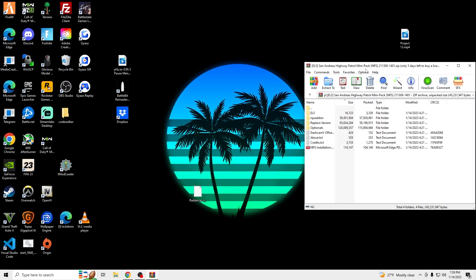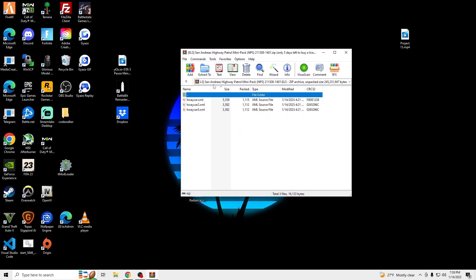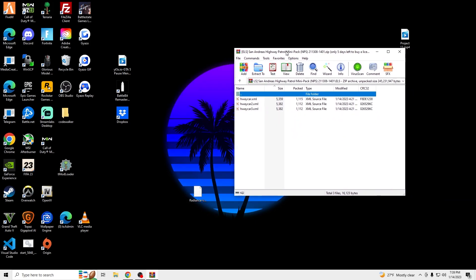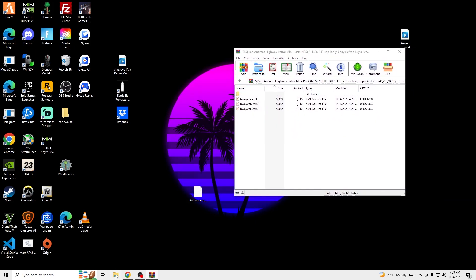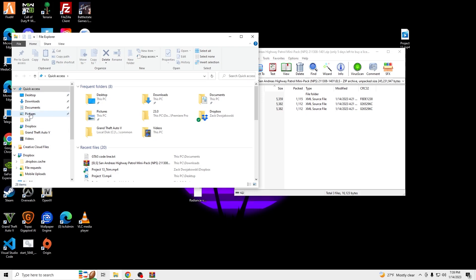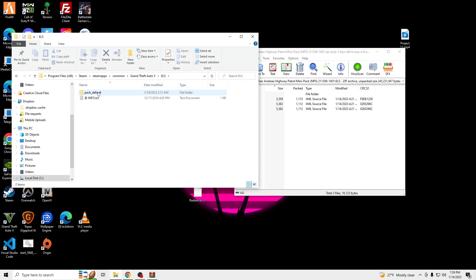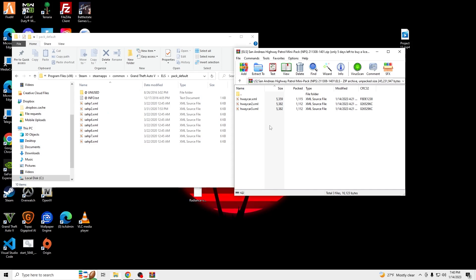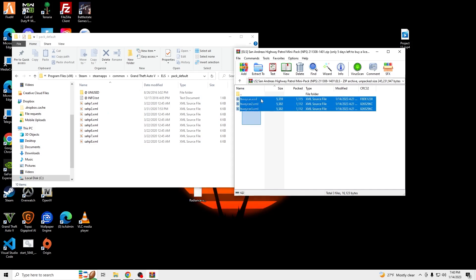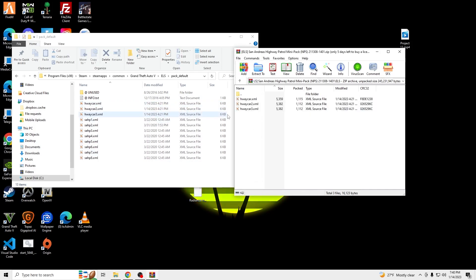All we need to do now is install our EOS right here. So there's going to be three files. We're going to go into our GTA V, EOS, Pack Default. And just add these. And we'll see you guys in-game.